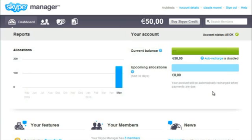When you sign up for Skype Manager, you're given a purchase limit that determines the maximum amount of Skype credit you can purchase in one go. The range of payment methods available to you is also limited.